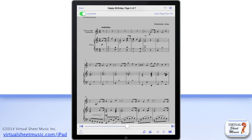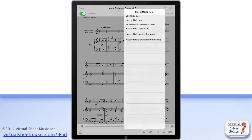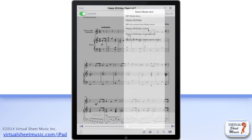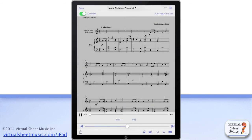The audio media button gives you access to the included audio MP3 files for the displayed item. Similarly to the item view, you can access regular MP3 audio files as well as MP3 accompaniment files for those items that include such accompaniment files. With the MP3 accompaniment files, you can easily play along with your device while the accompaniment part is playing and you read the music from the score.